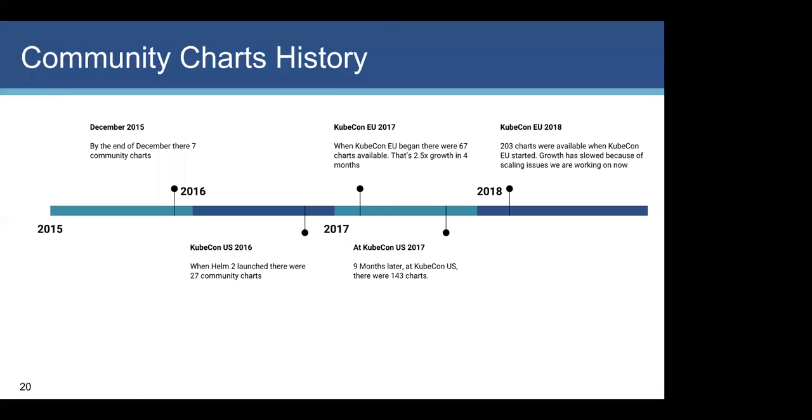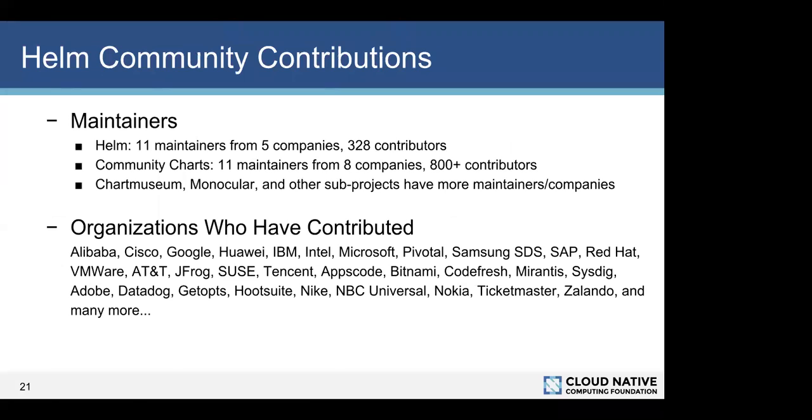And one of the problems we're working on is how do we scale sharing charts? Because right now we have the community repo with lots of people wanting to contribute updates and changes and fixes along with new charts. And we have to change up how we do things in order to scale that growth. That's one of the things we're looking for help on and we're already getting into right now. If you go to slide 21, we can see a little bit of the community contributions. Right now, there are 11 Helm maintainers. That's for the Helm package manager code base. And they represent five companies. And we've had 328 contributors. For the community charts, there are 11 maintainers from eight companies with over 800 contributors to the charts. In addition to that, Chart Museum and Monocular, some of the other stuff we've touched on, those have additional maintainers who maintain and manage those code bases.